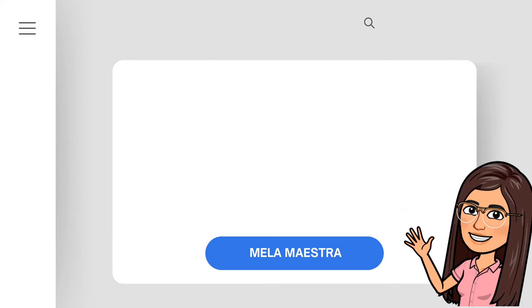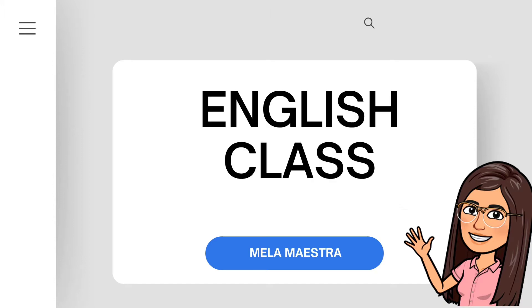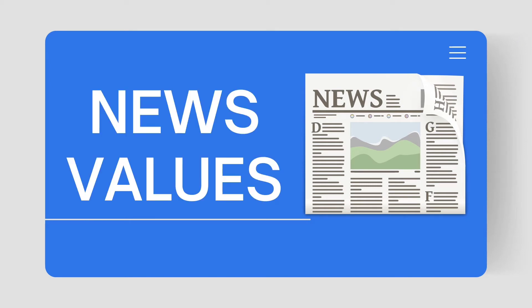Hey, everyone! Welcome back to our English class. Today, we're going to talk about news values. Are you ready to listen? Then, let's begin!